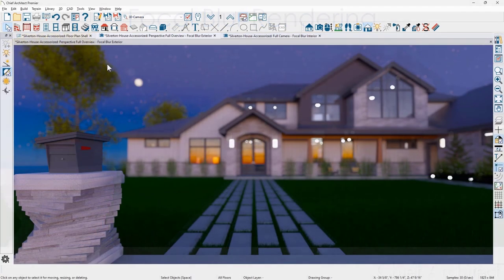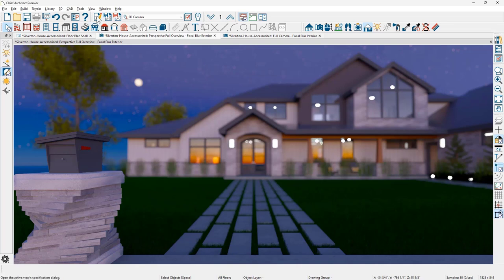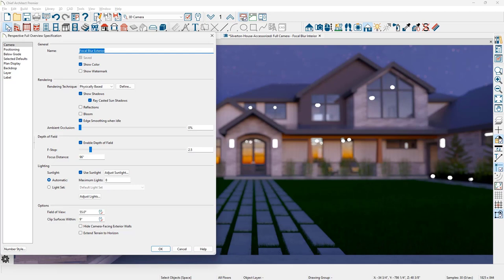As I switch over in this physically based perspective view, I have the depth of field enabled. Let's take a look at the settings. Under the edit active view on the camera panel down midway in the depth of field area, there is a check mark enabling it.